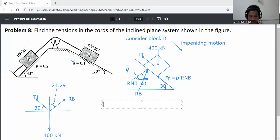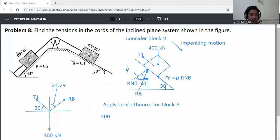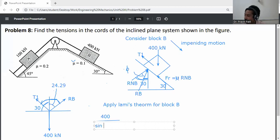Now apply Lami's theorem for Block B. The weight is 400 kN divided by the sine of the angle between the other two forces T1 and Rb. First calculate this angle: 90 minus 30 equals 60 degrees, then 60 plus 24.29 equals 84.29 degrees. So: 400 divided by sine of 84.29 degrees.